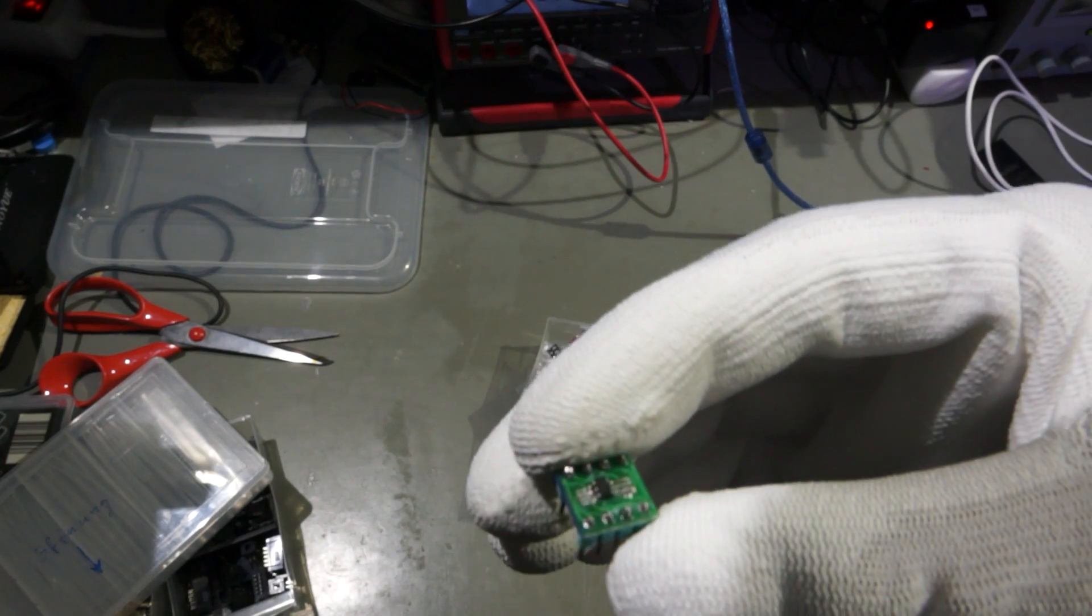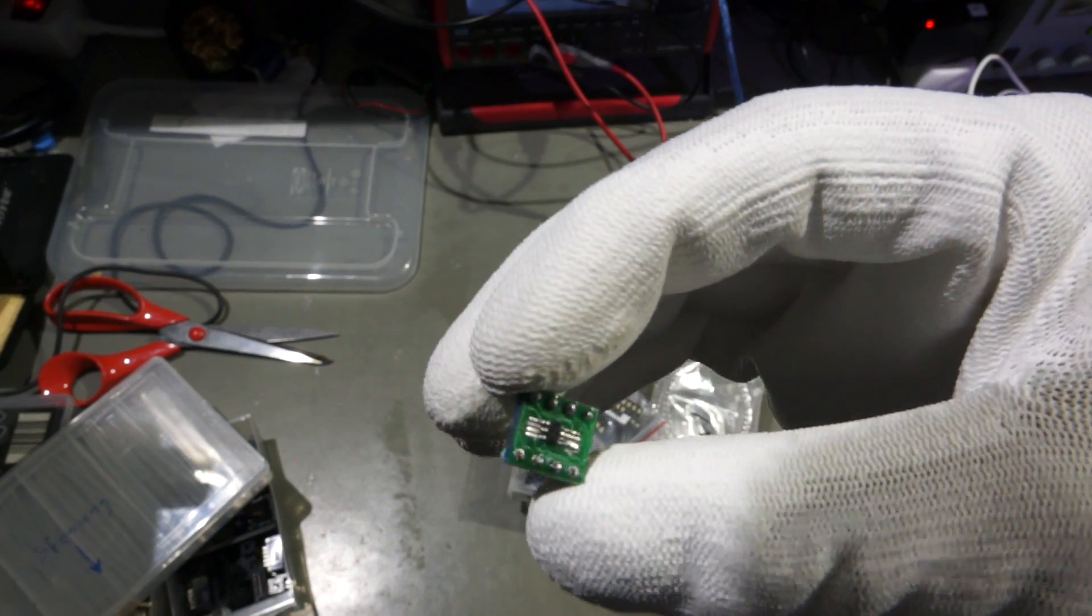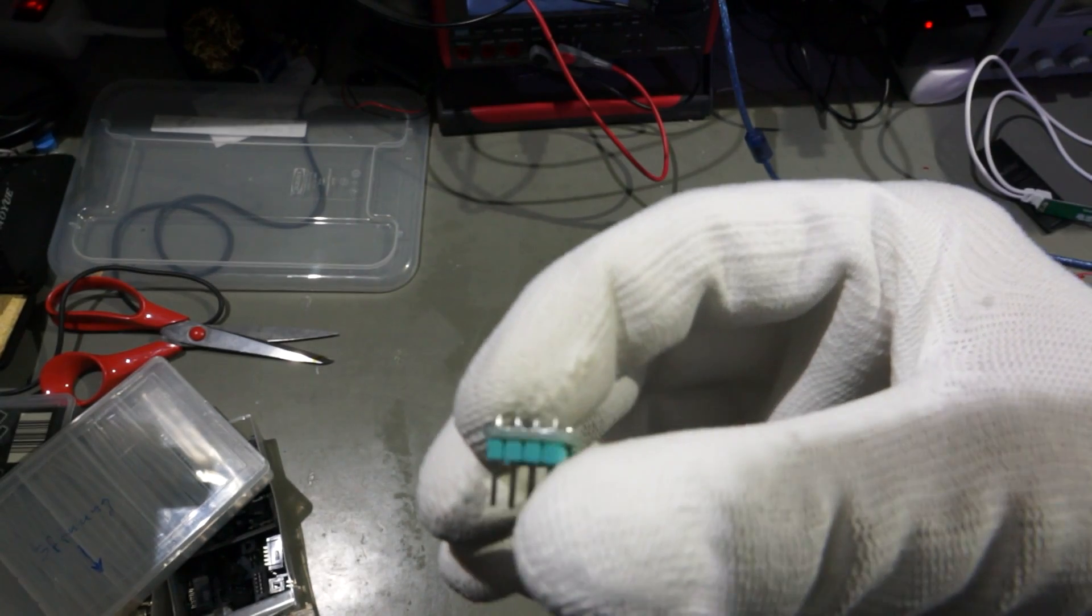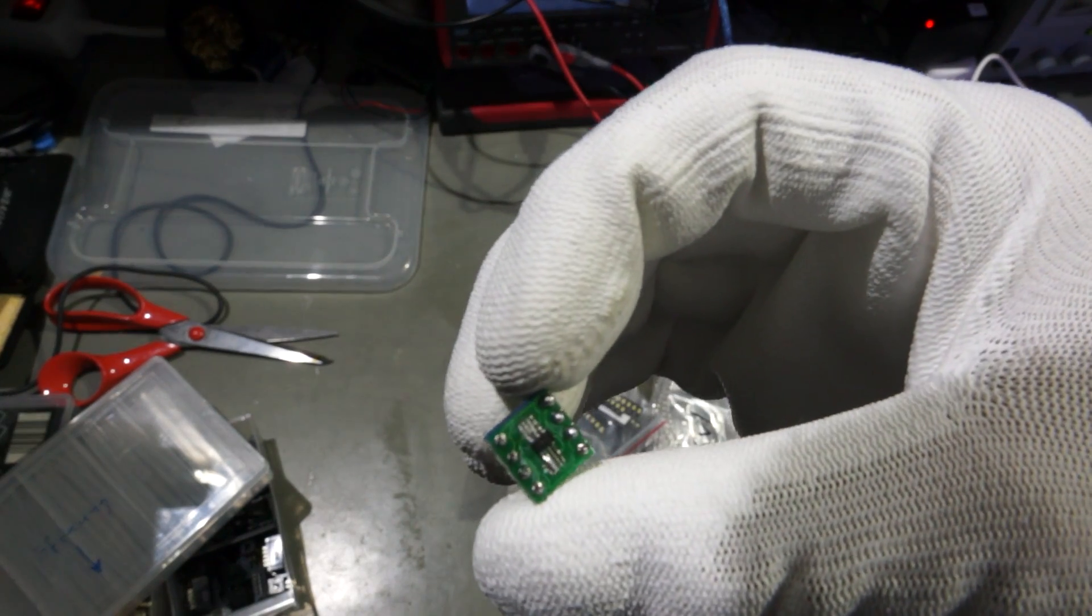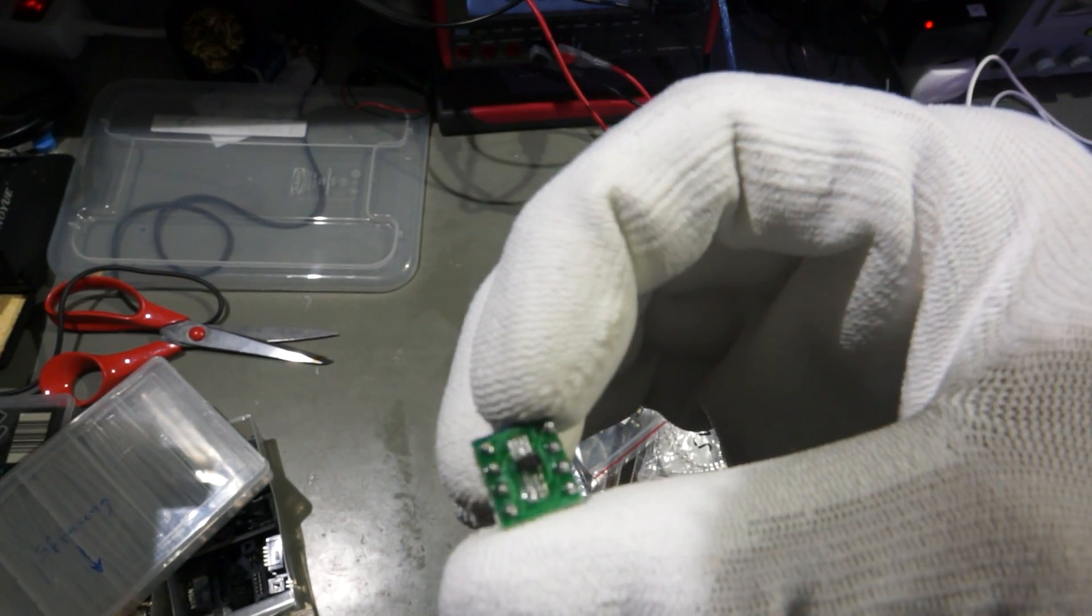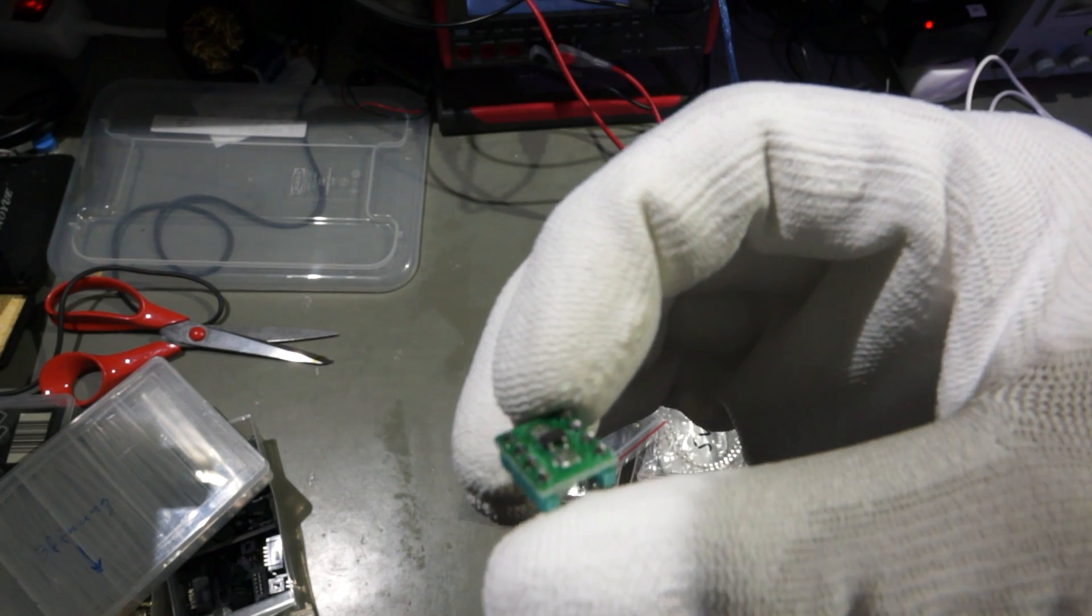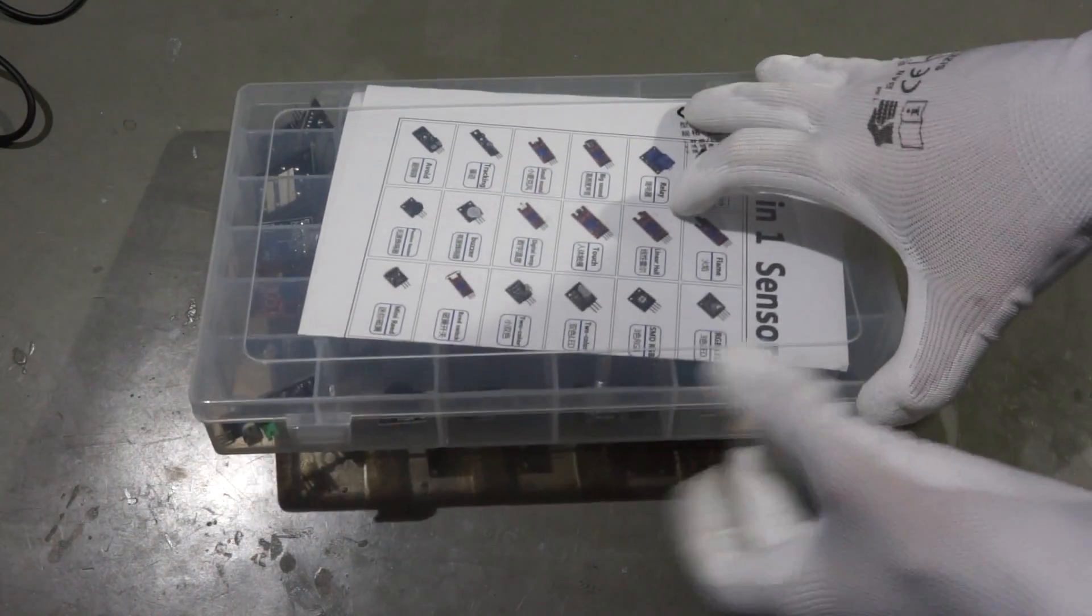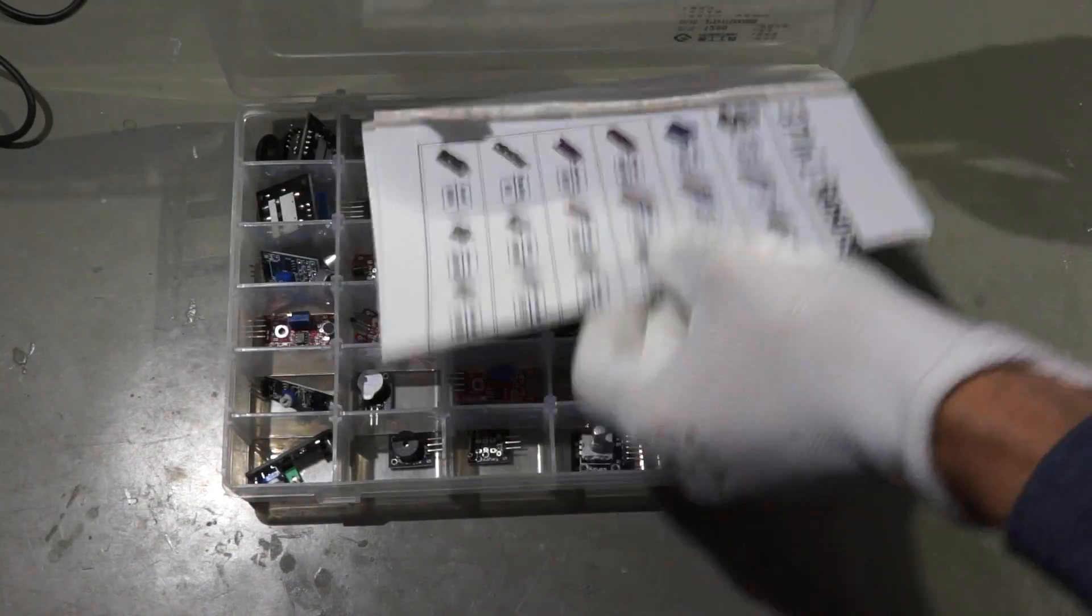I buy more and more active components in SMD and convert them to through-hole with these small PCBs. The next type of assortments are sensor boards.